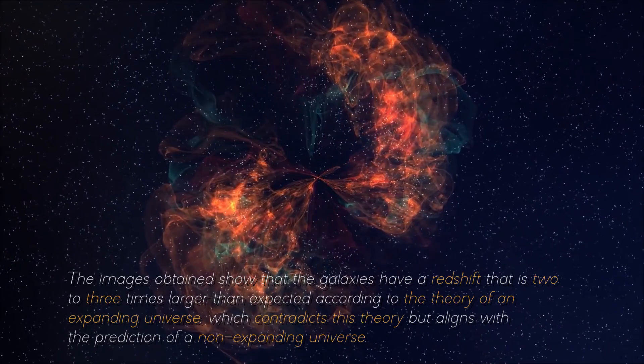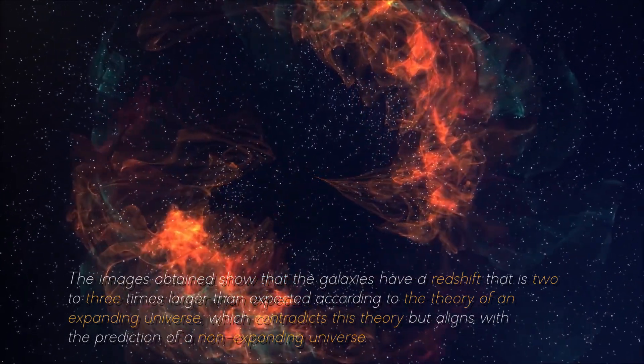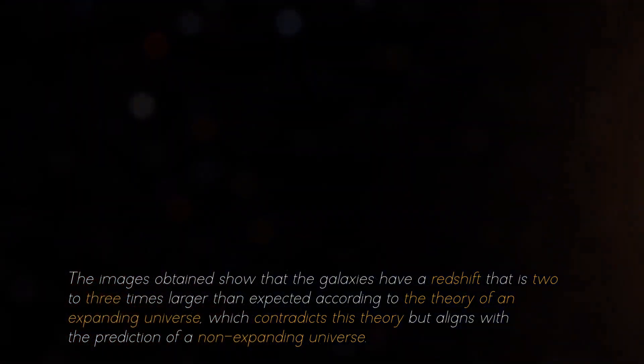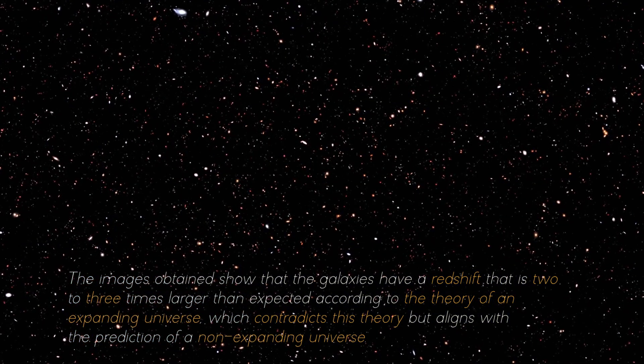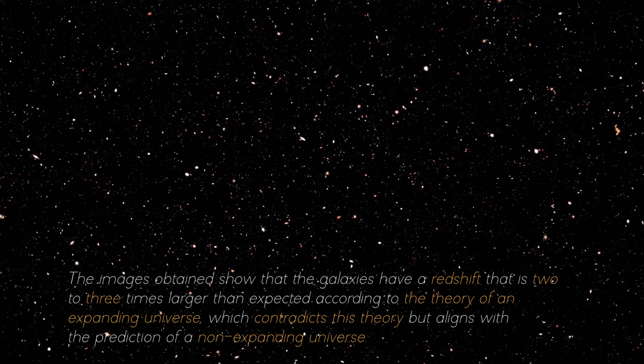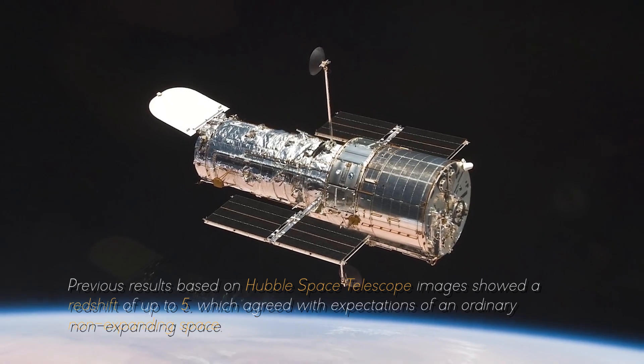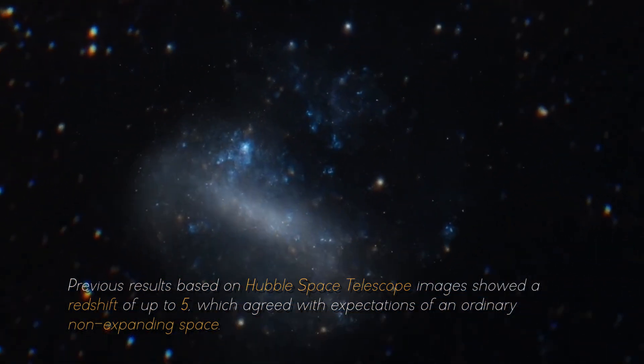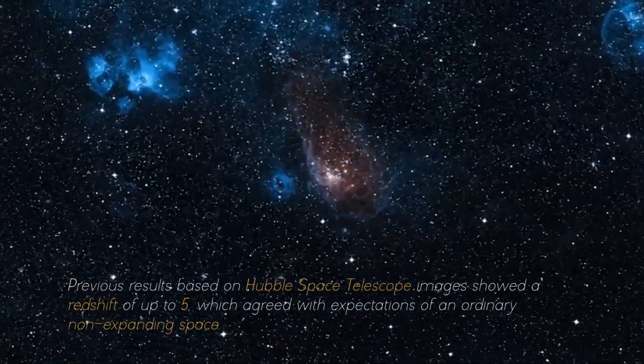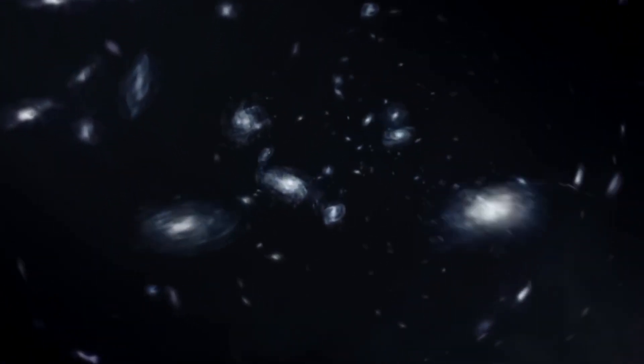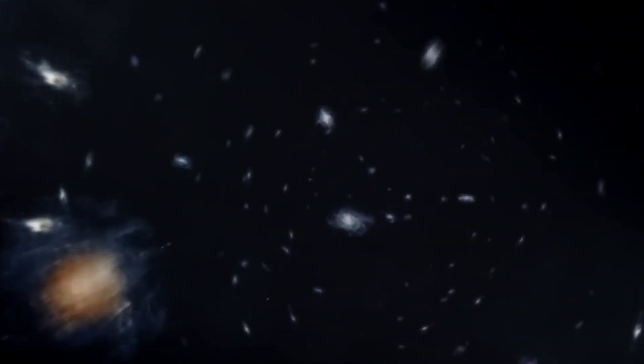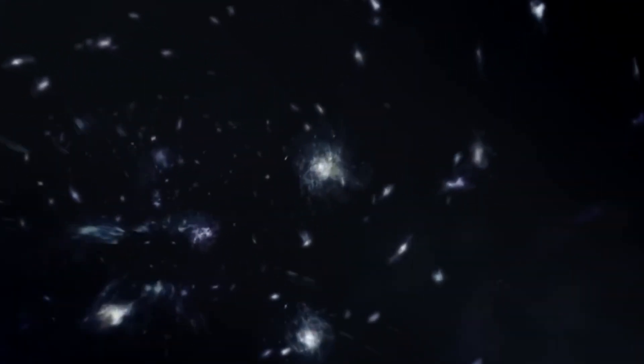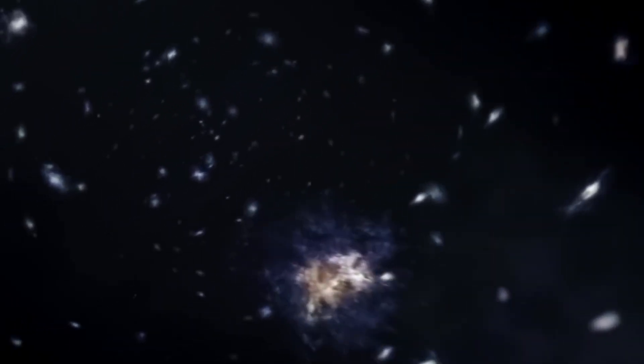The images obtained show that the galaxies have a redshift that is two to three times larger than expected according to the theory of an expanding universe, which contradicts this theory but aligns with the prediction of a non-expanding universe. Previous results based on Hubble Space Telescope images showed a redshift of up to five, which agreed with expectations of an ordinary non-expanding space. Big Bang proponents expected to see galaxies chaotic and destroyed by collisions and mergers, but the James Webb Telescope images showed smooth disks and ordered spiral shapes similar to present-day galaxies.